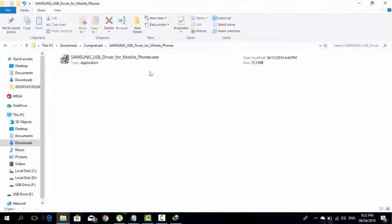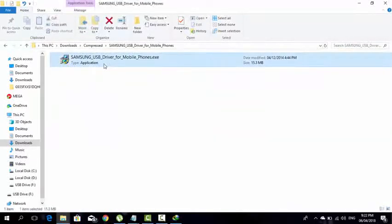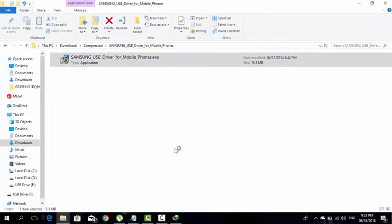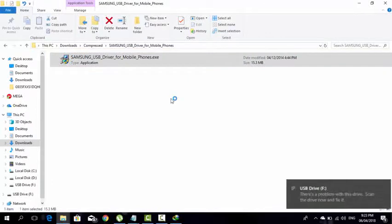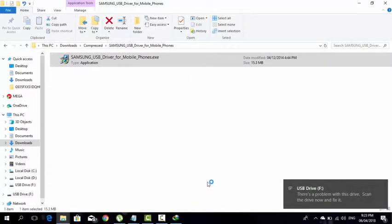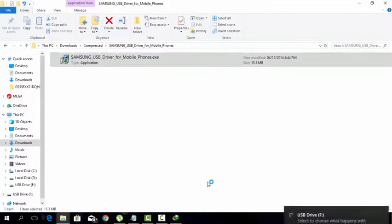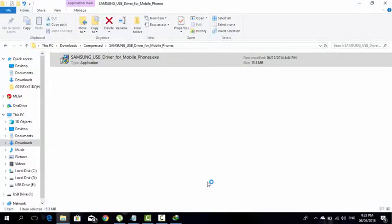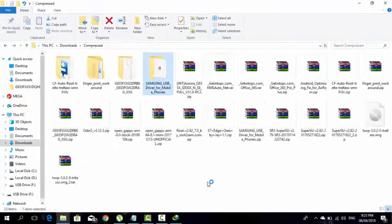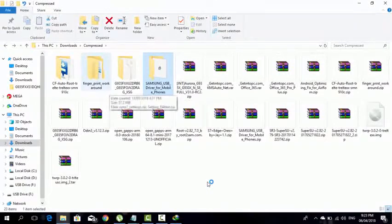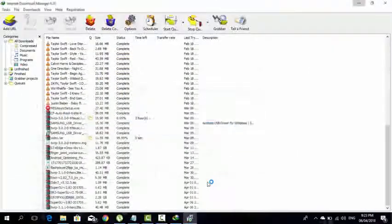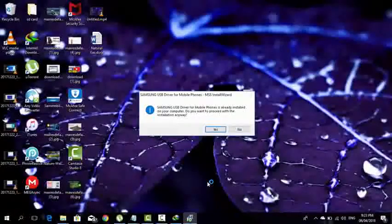Then what you're going to do is you're going to install the Samsung USB drivers for mobile.